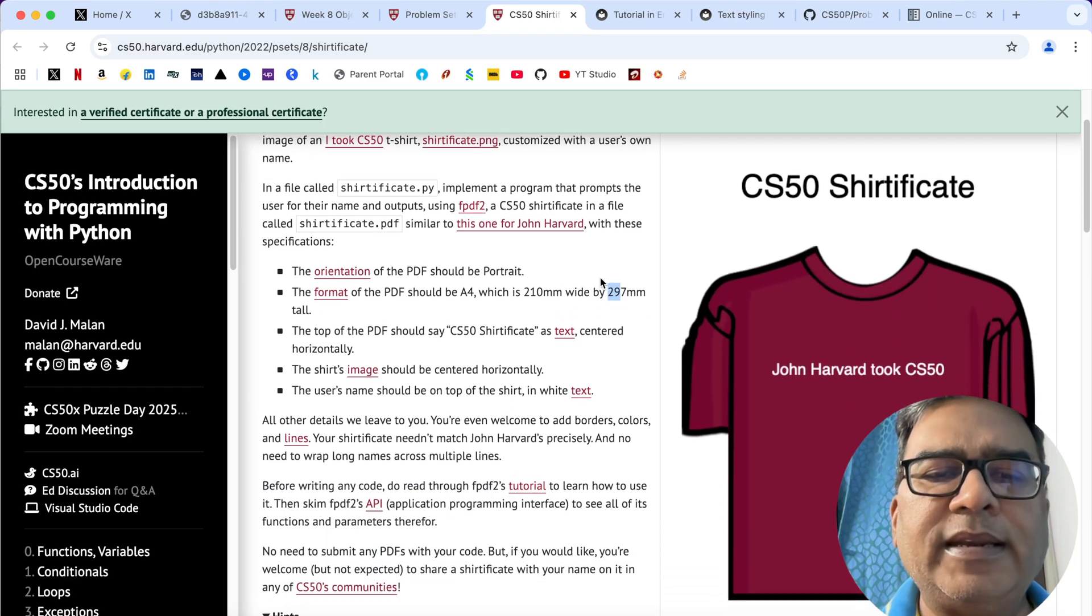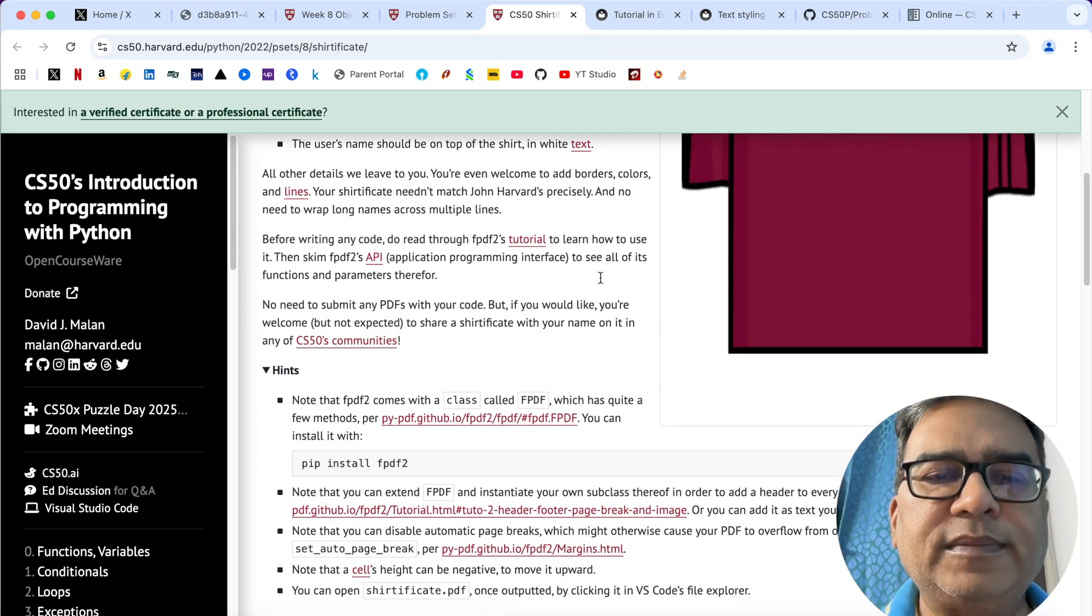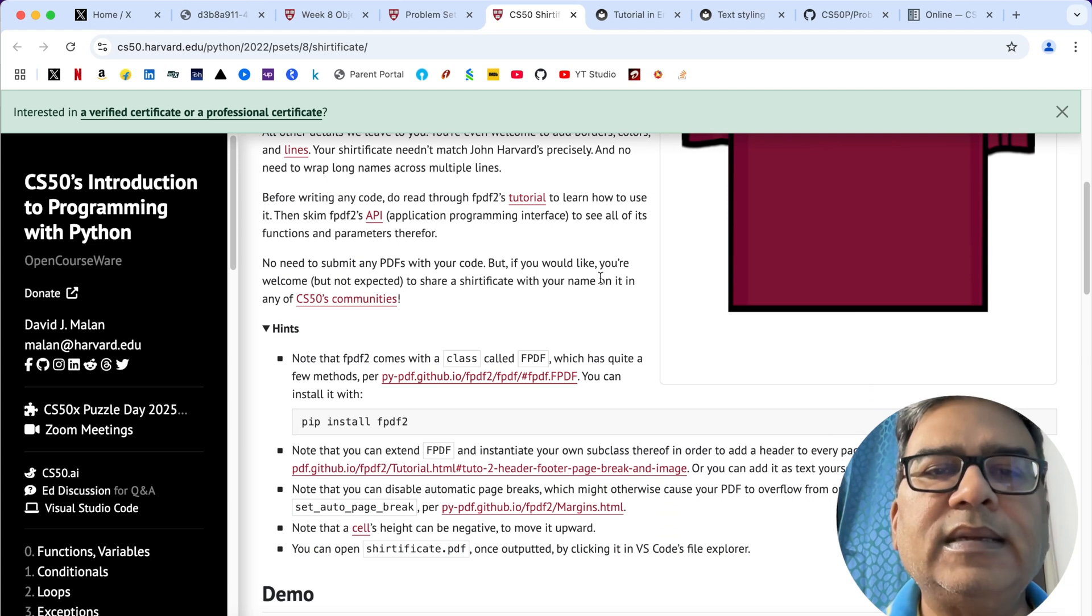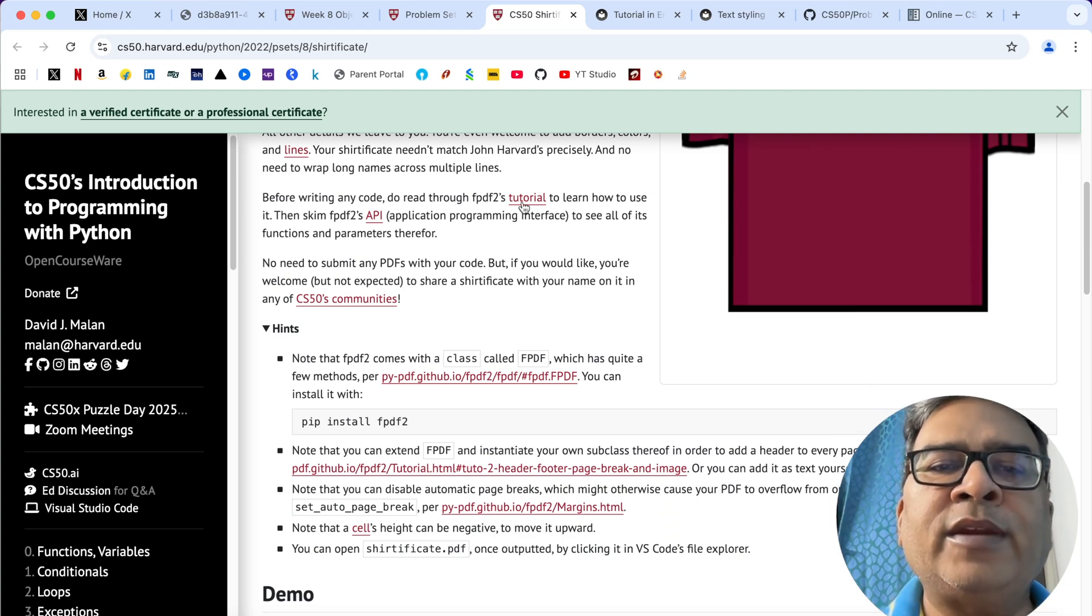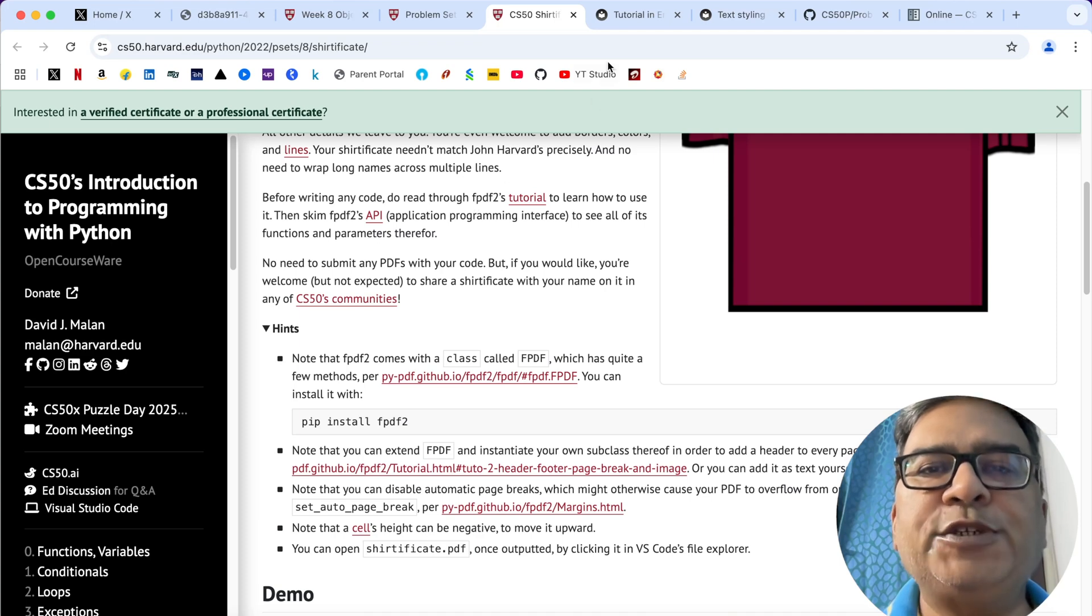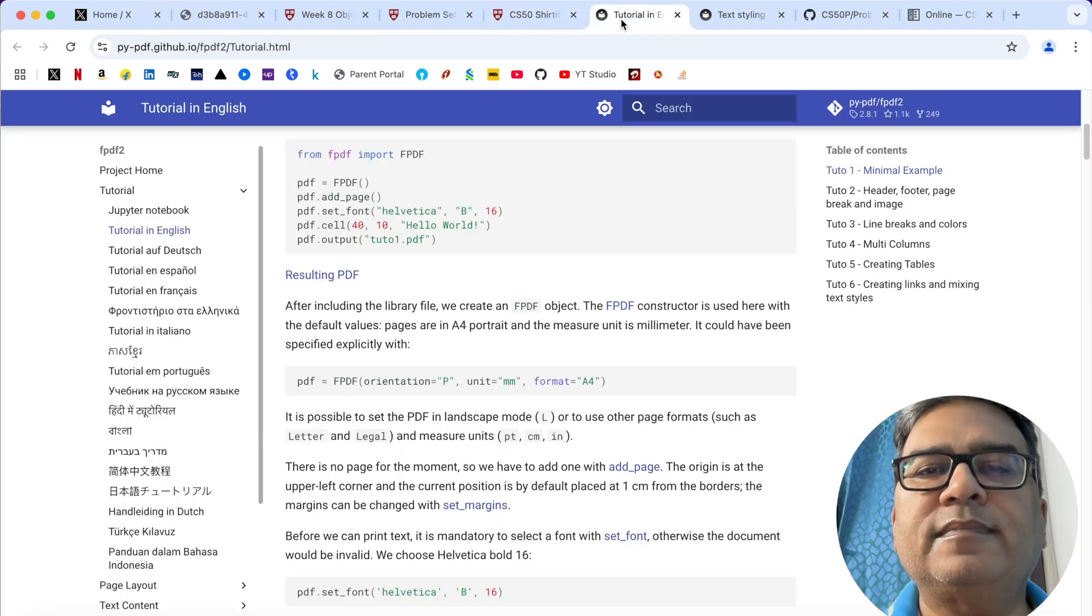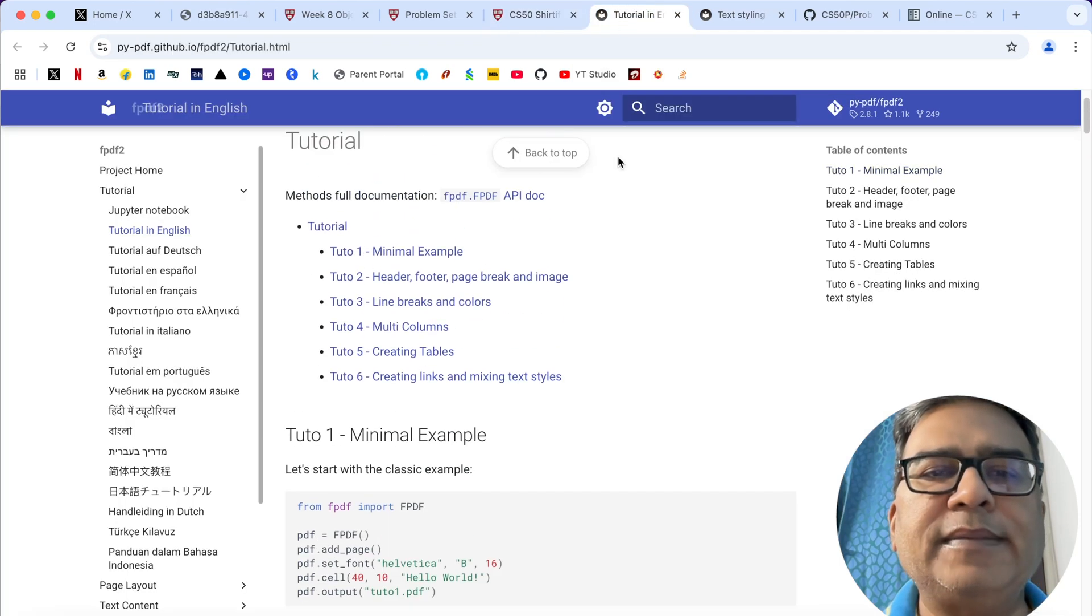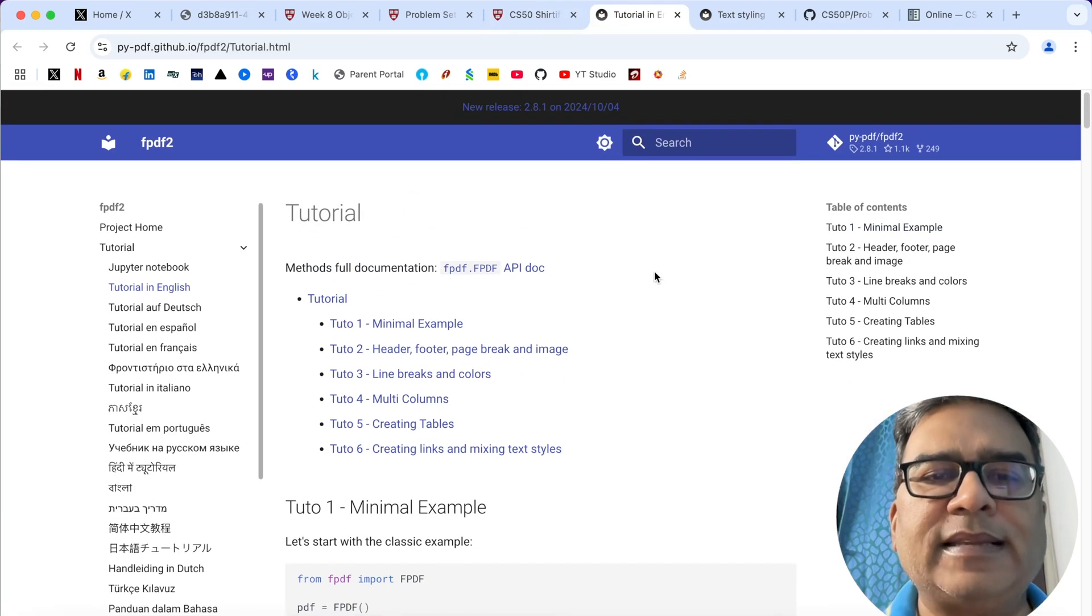We are being suggested that we should be using a particular library called fpdf2. If you come a little down here, if you click on to this particular hyperlink, it will take you to fpdf tutorial page which is here. It opens like this.